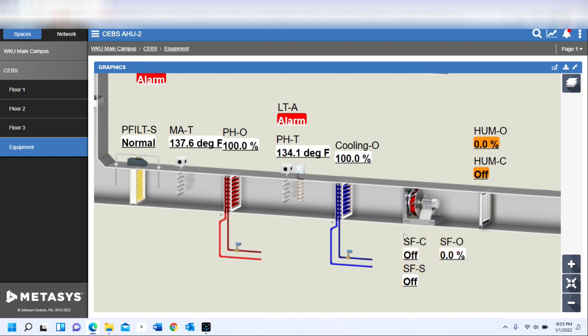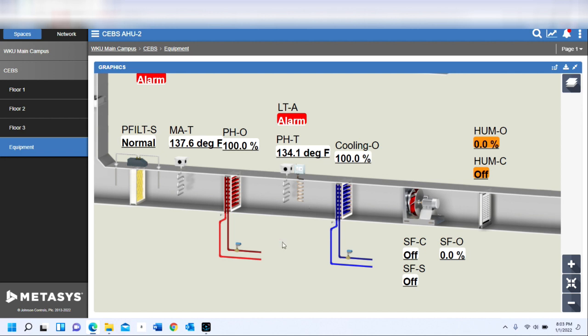Just ignore this—I know this air handler is off, it's actually shut down for the moment. But if we had an air handler discharging high with the valve calling for 100, the first step we're going to take after that is probably going to be to check the chilled water system. So instead of having to go back all the way through my navigation, I can simply link the coil here to the chilled water system.